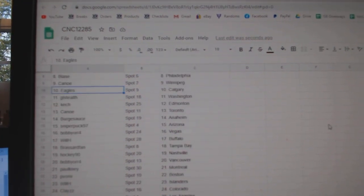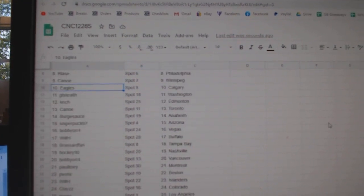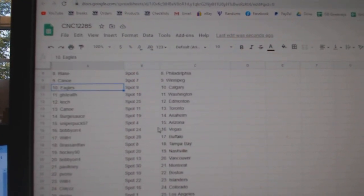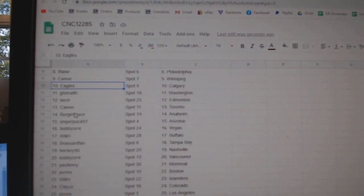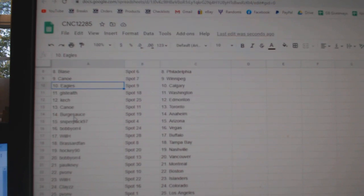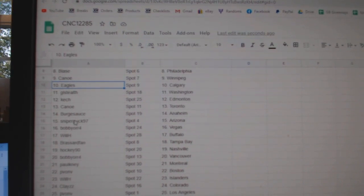Eagles Calgary, GL South Washington, Kesh Edmonton, Canoe Toronto, Burgsauce Anaheim.